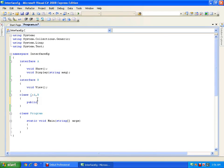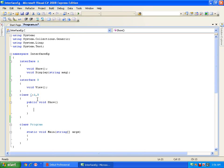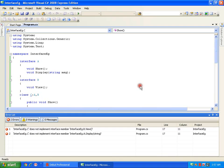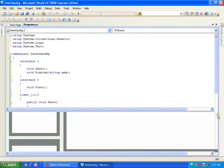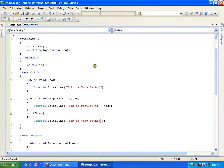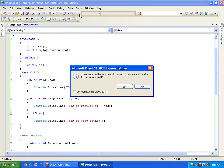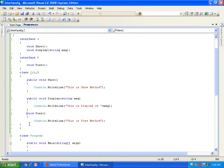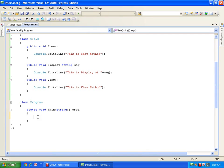When implementing the interface members I should make them public. I will say public void show() and implement it with Console.WriteLine('This is show method'). On execution it says I need to implement view and display as well, so I implement the remaining methods. I need to make sure they are all public. I execute this — I have now implemented multiple inheritance.